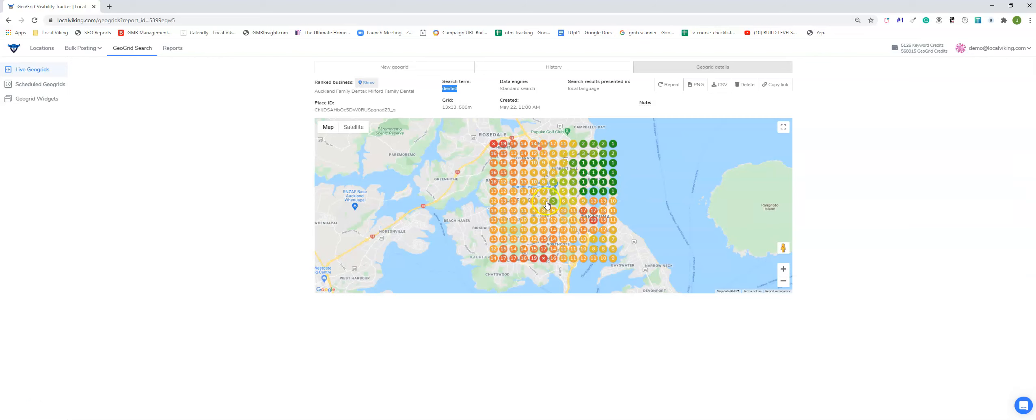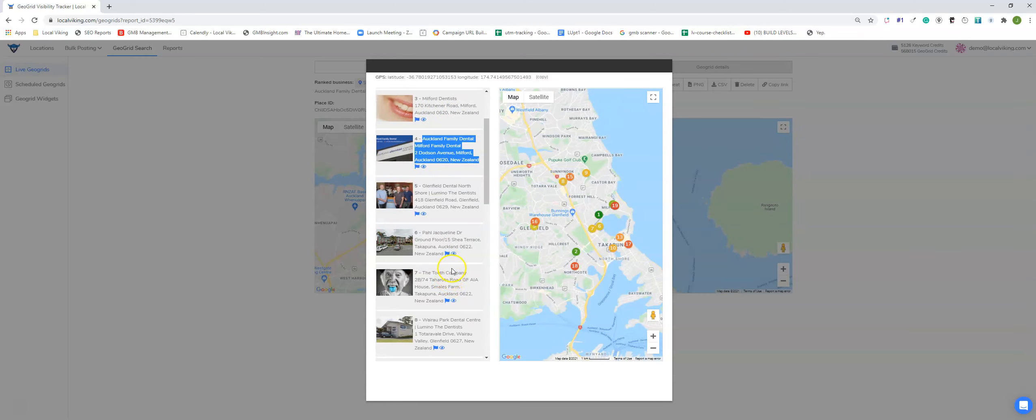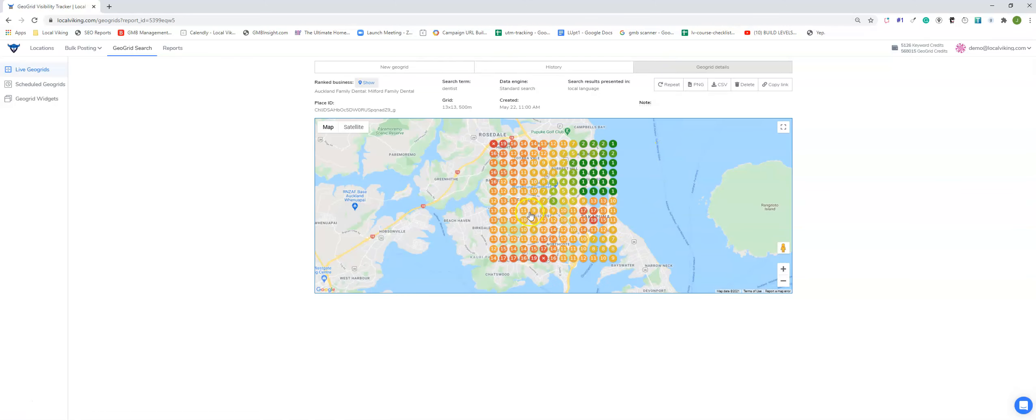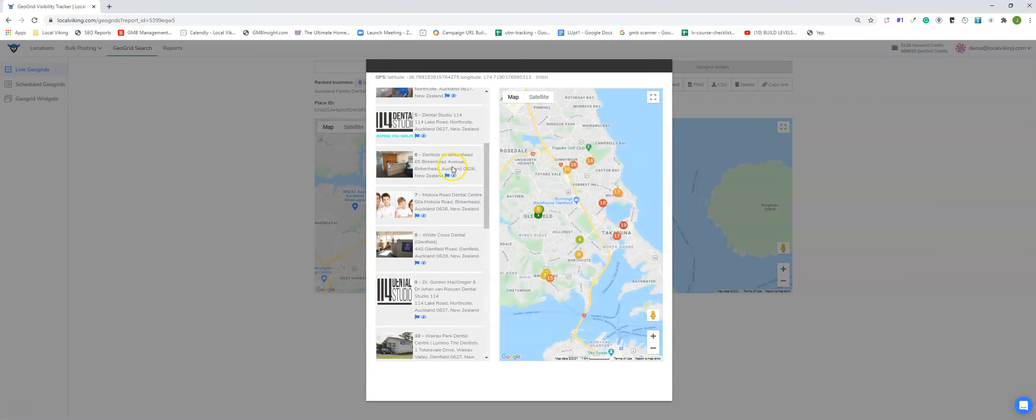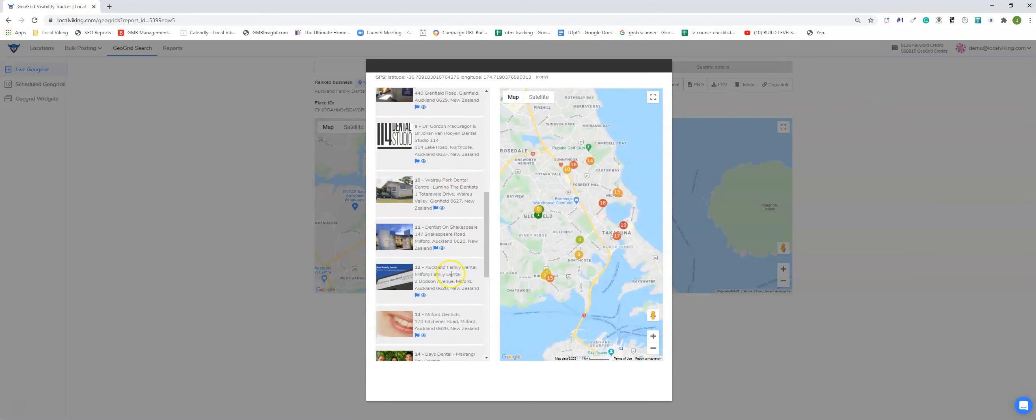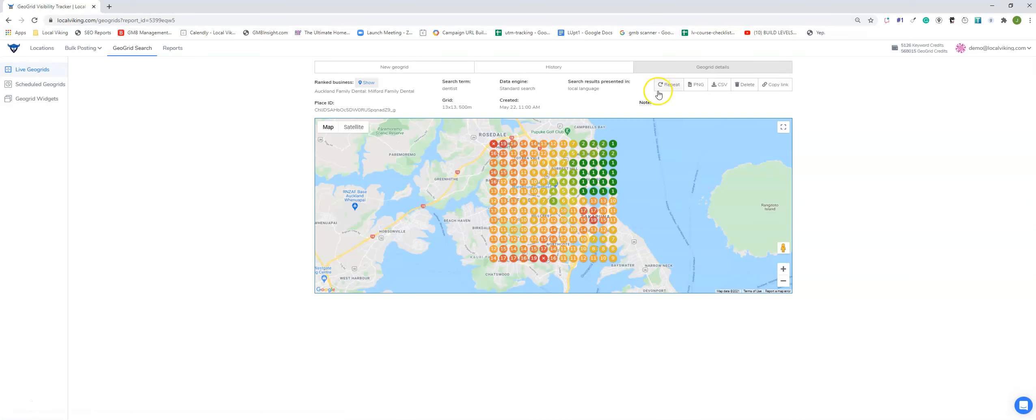Now what we can do is if we click on these nodes, here's our client, here's everyone in front of him, here's everyone behind him. And as you can see on every single node, we can see where our client ranks, who's in front of him, and who's behind him.